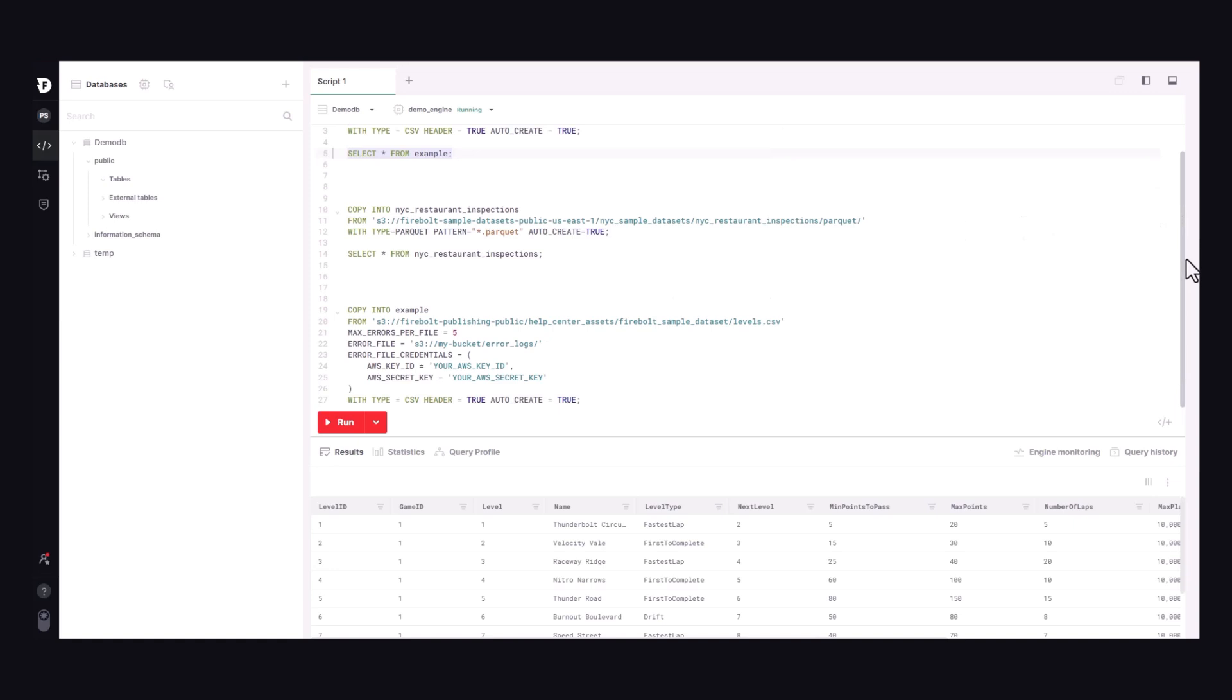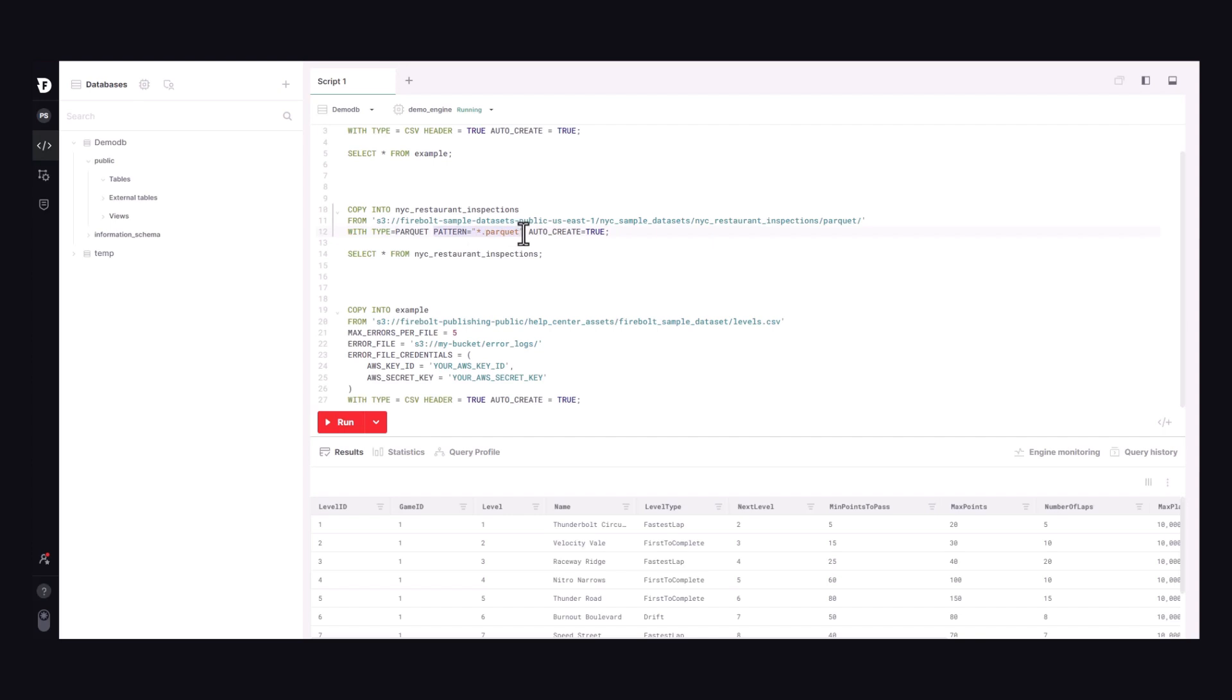This query uses a public dataset from New York City that collects restaurant inspection data. Like our first example, we use AutoCreate to discover our schema and create the target table automatically. This time we are importing Parquet files, so type is set to Parquet. The pattern option uses a simple wildcard to pull in all Parquet files located at this S3 path. We can run this query and take a quick look at the data.